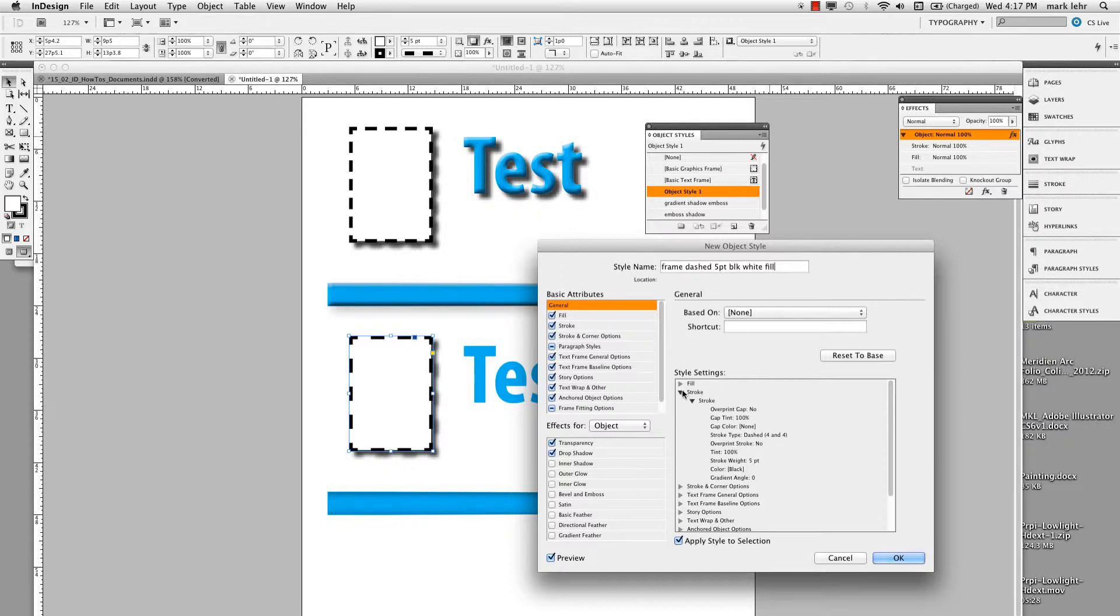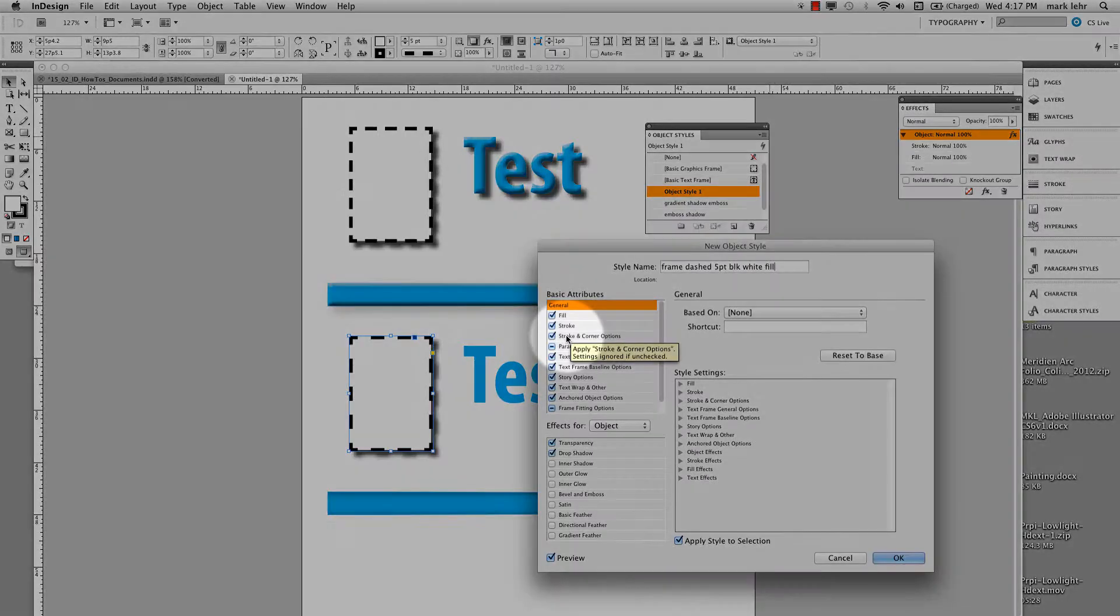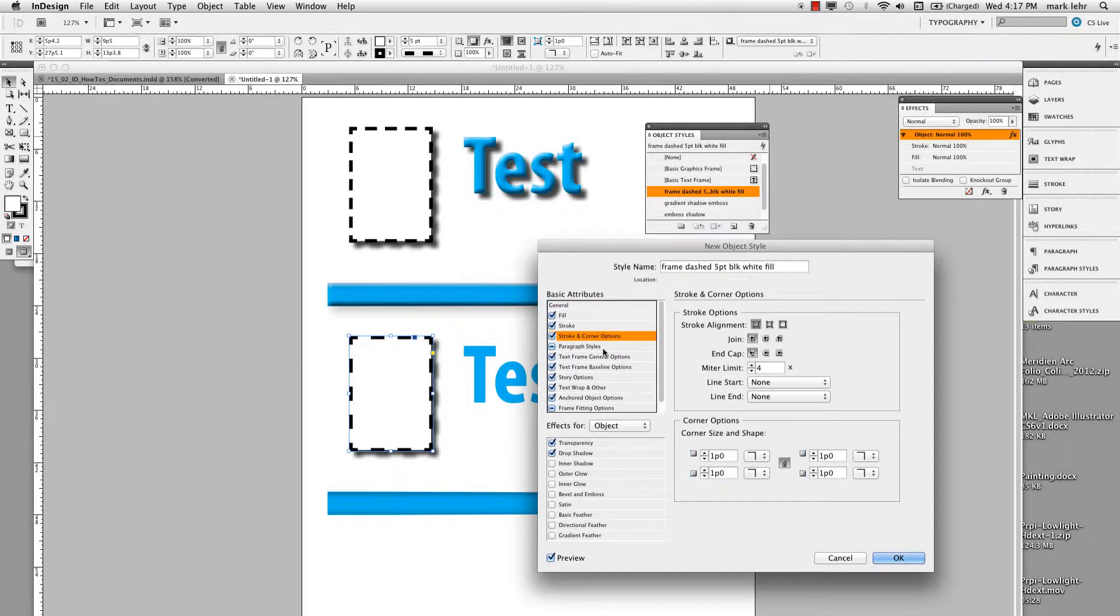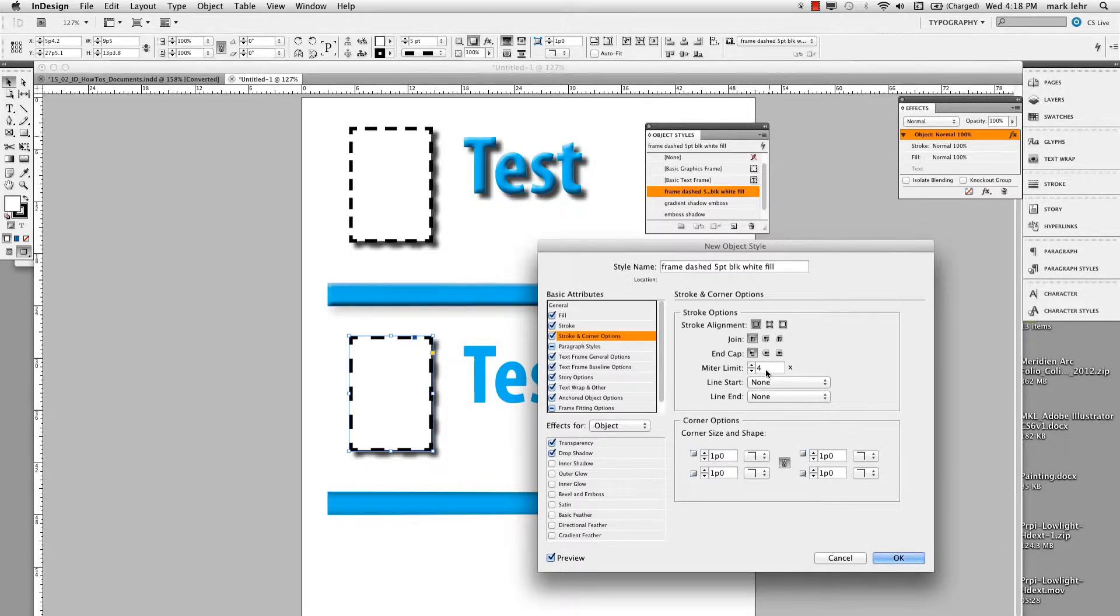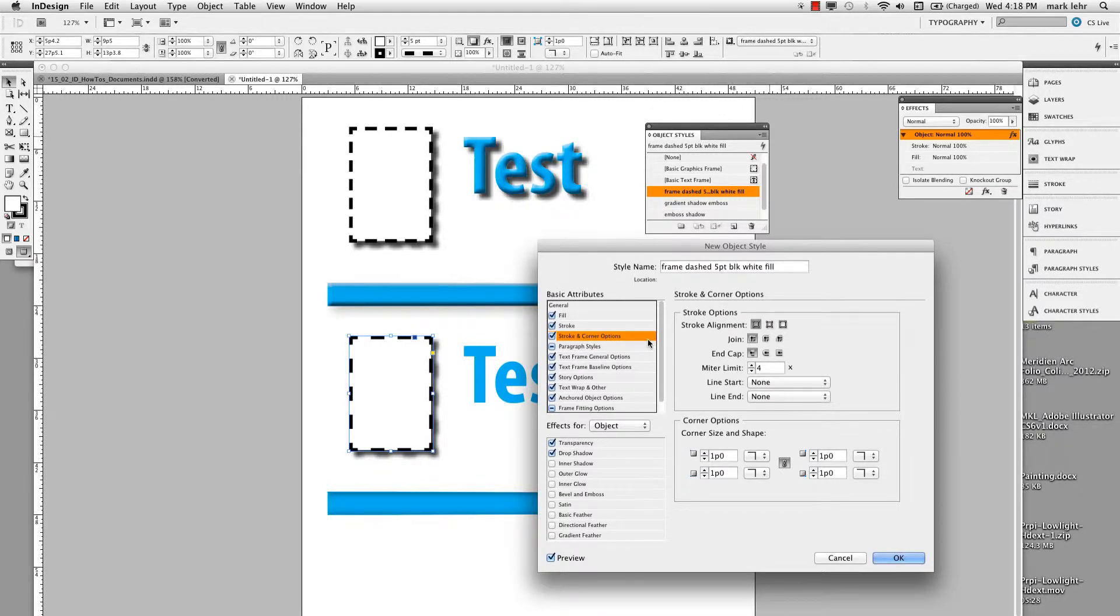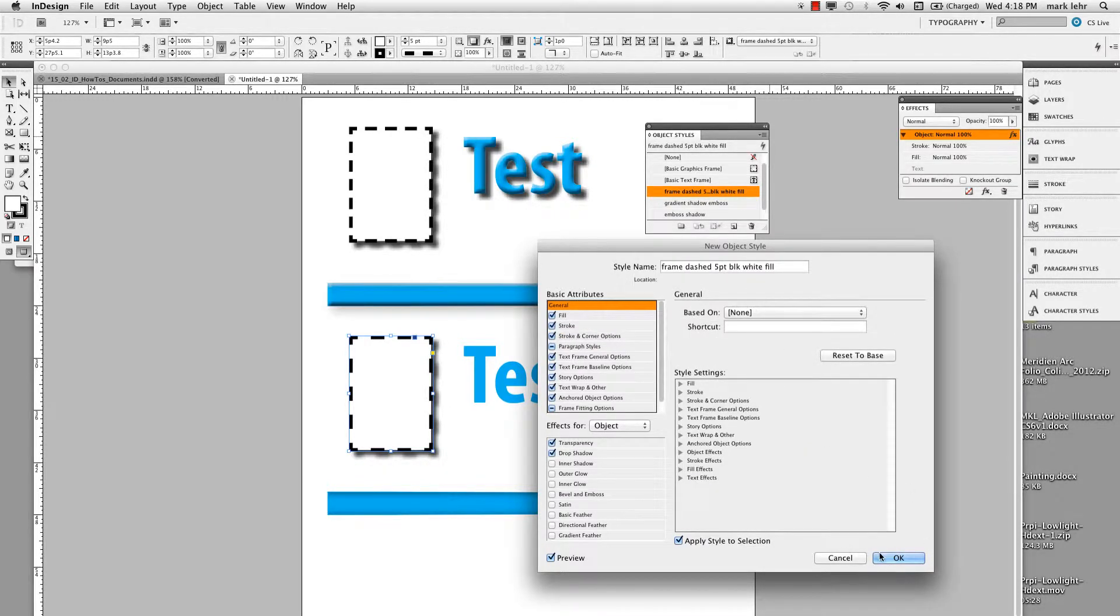And if I come over on this side where it says stroke and corner options, I can actually click on this and I can actually come in here and change those different things about that particular stroke. So if I wanted to make changes here, I could. But we'll leave it as general and I'm going to click OK.